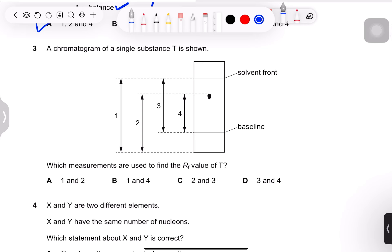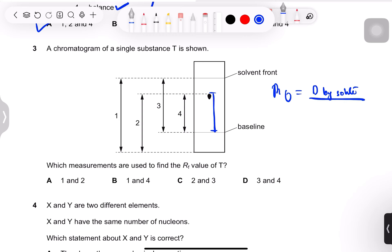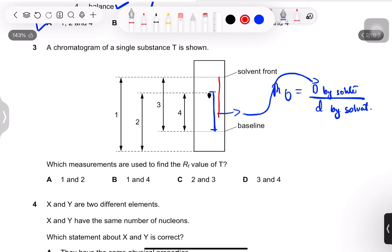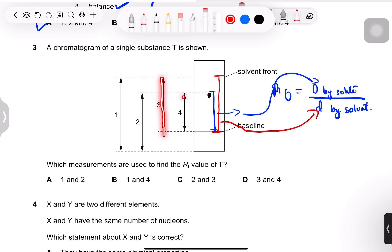Question 3: a chromatogram of a single substance T is shown. Which measurements are used to find the Rf value of T? Rf value = distance traveled by solute divided by distance traveled by solvent (solvent front). Both distances are measured from the baseline. Looking at the options, we need measurements 3 and 4 — option D.